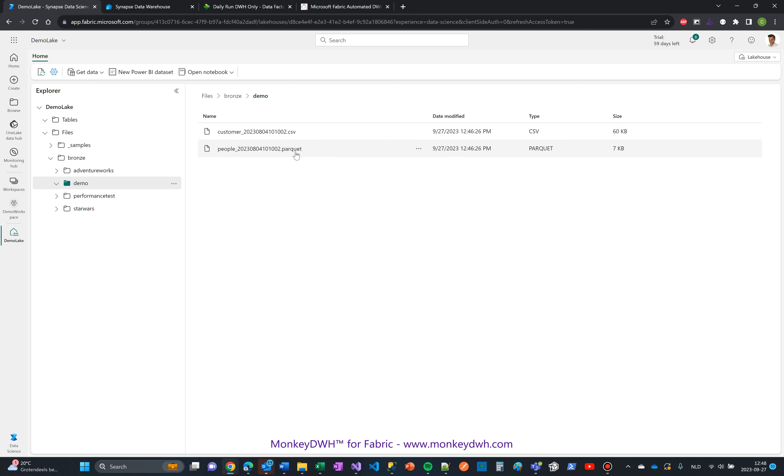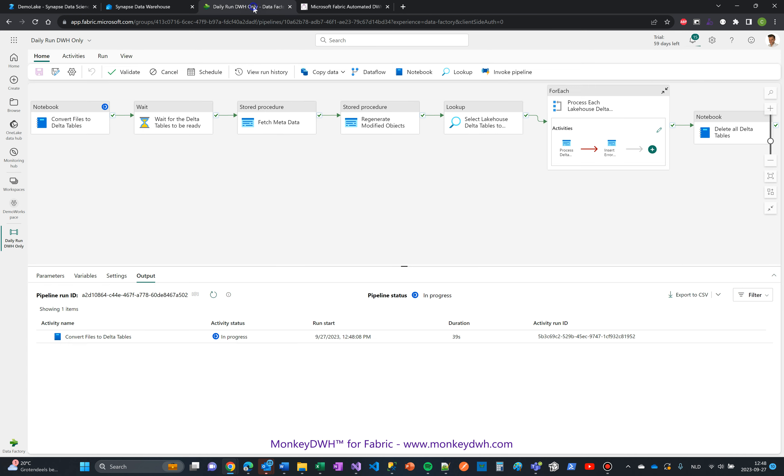One is CSV, the other is Parquet, so you can use both together. Both include an export timestamp as you can see here, and we're now going to process and add these new tables to the data warehouse by running this pipeline.